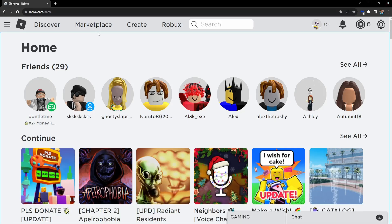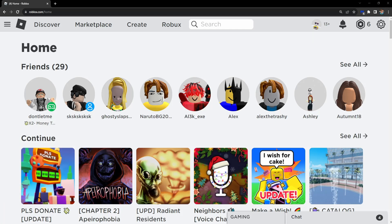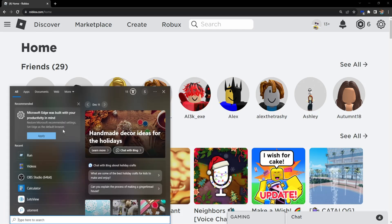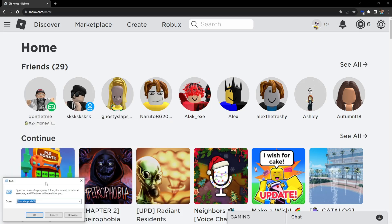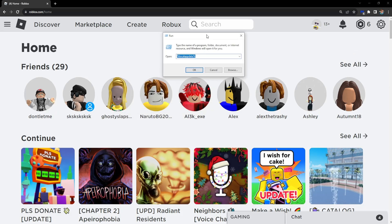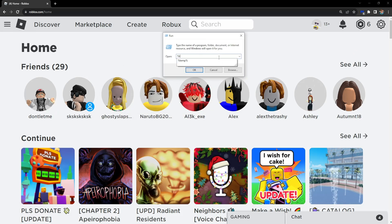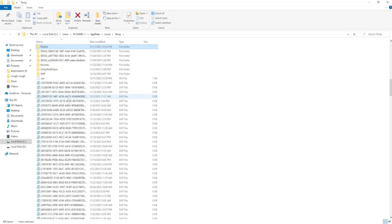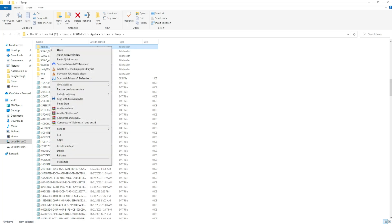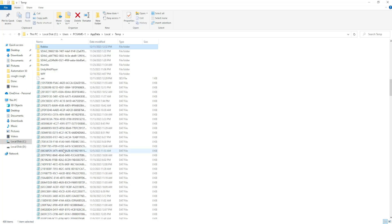The next step is opening up the computer search engine once more. Again opening the run and here we type percentage temp percentage and click on OK. Again we have to repeat the process. Search for Roblox, find your Roblox folder and delete it.